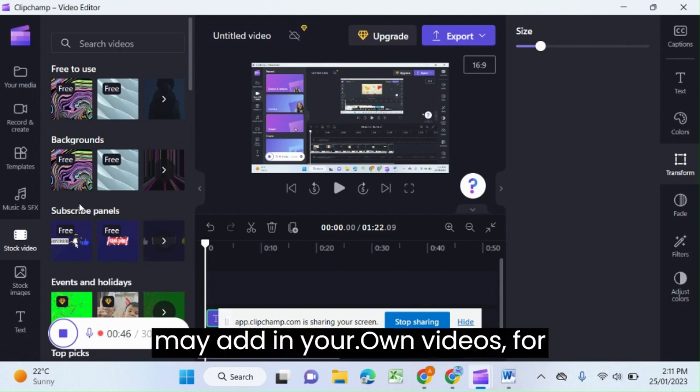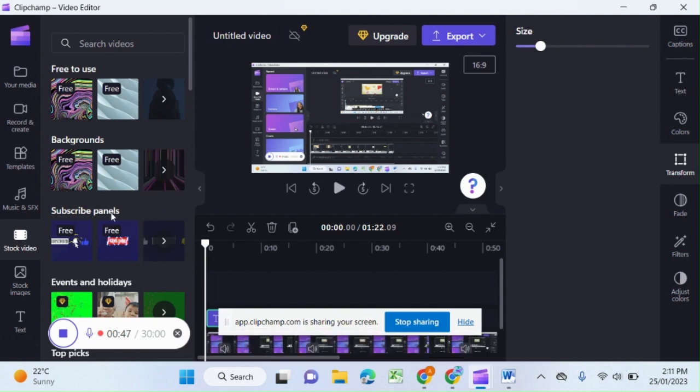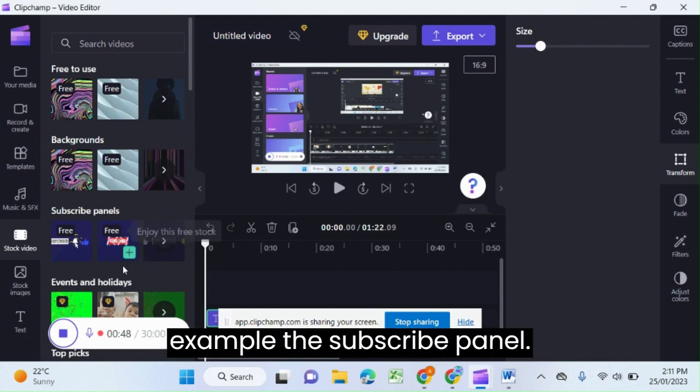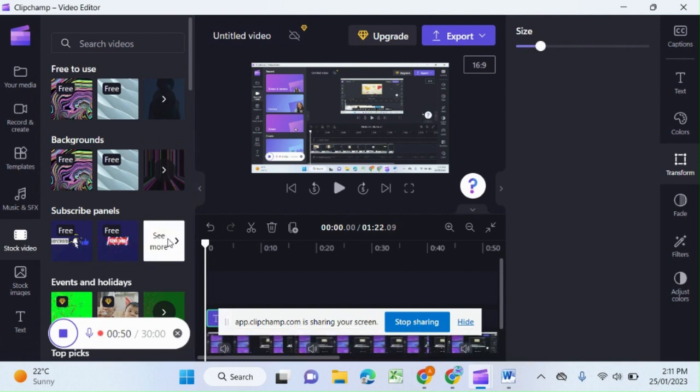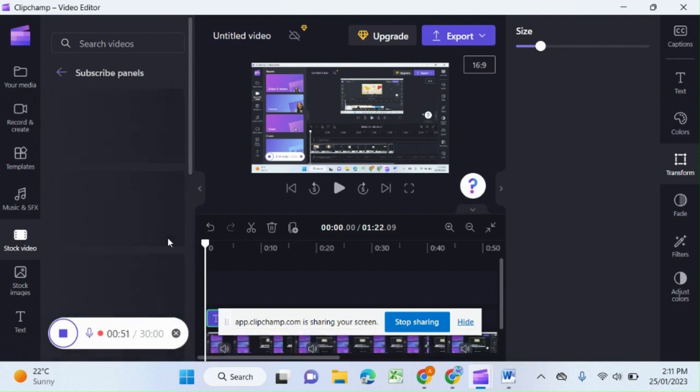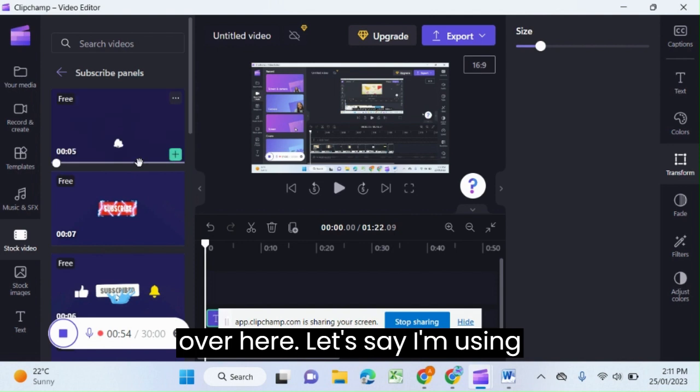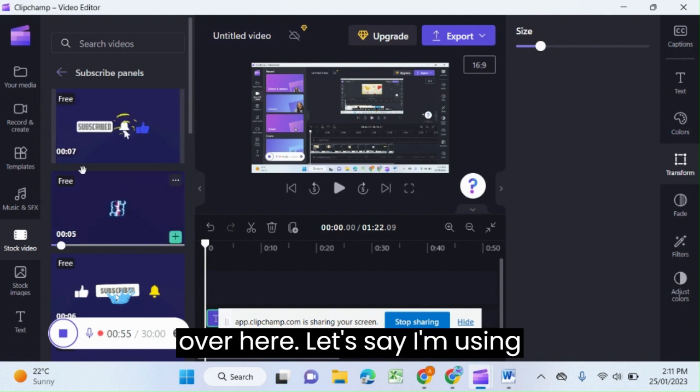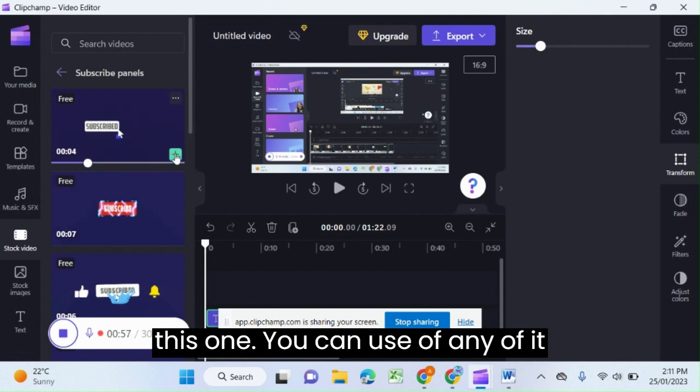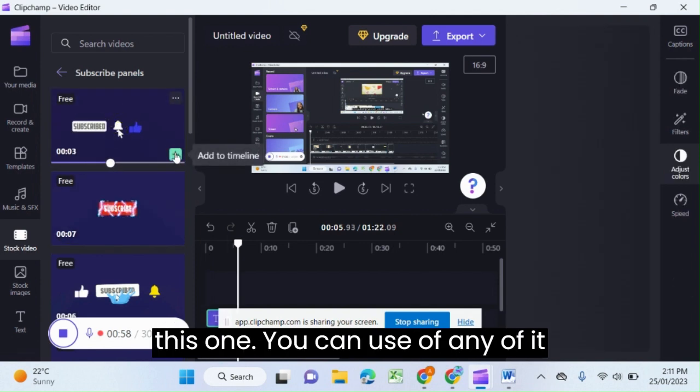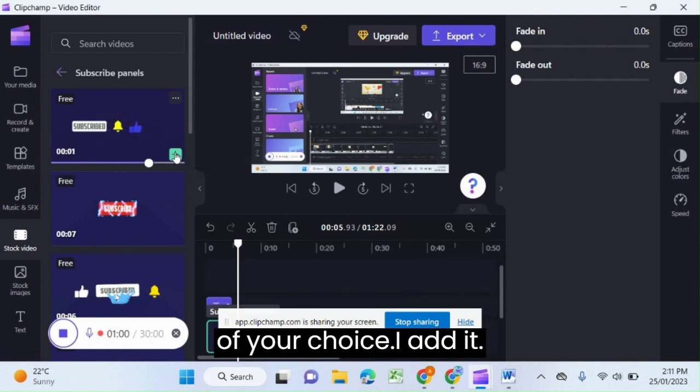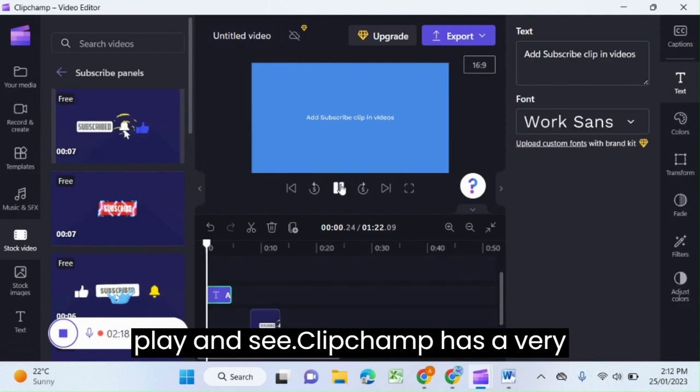in your own videos. For example, the subscribe panel. There are so many free options available over here. Let's say I'm using this one. You can use any of it of your choice. I add it. Let's play and see.